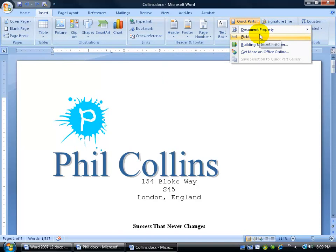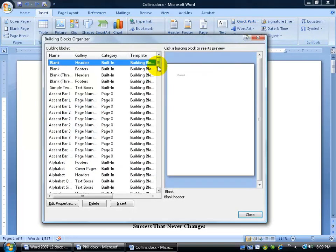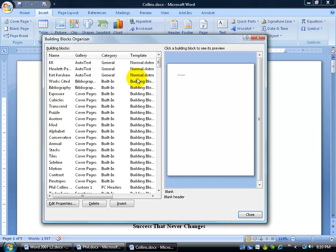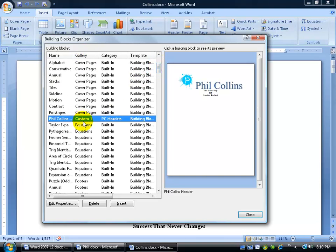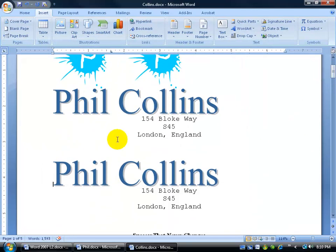If I want to insert it now, I have to go to the Building Blocks Organizer and sort by name or by gallery, then scroll down to find my Custom One entry and click Insert. It inserts — so I'll hit Undo.